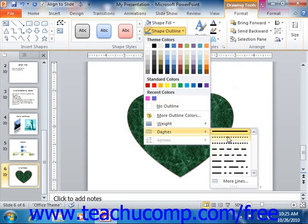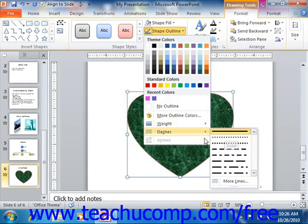Likewise, you can choose a different dash style by rolling over the Dashes command in the drop-down menu. If you are formatting a line shape or an arrow shape, you can change the end points on the line or arrow by making a choice from the side menu that appears when you roll your mouse pointer over the Arrows command in the Shape Outline button's drop-down menu.